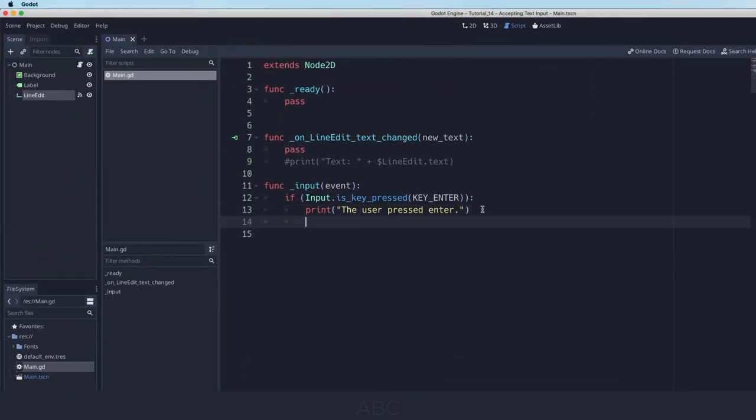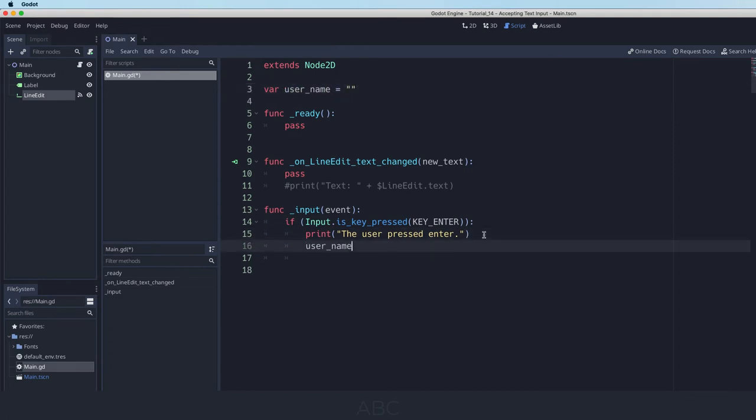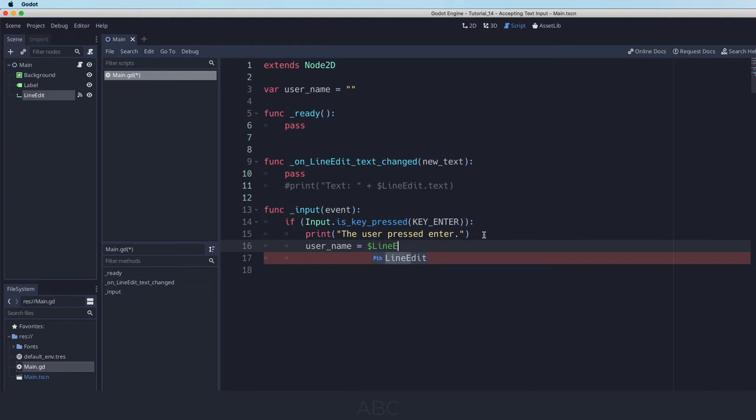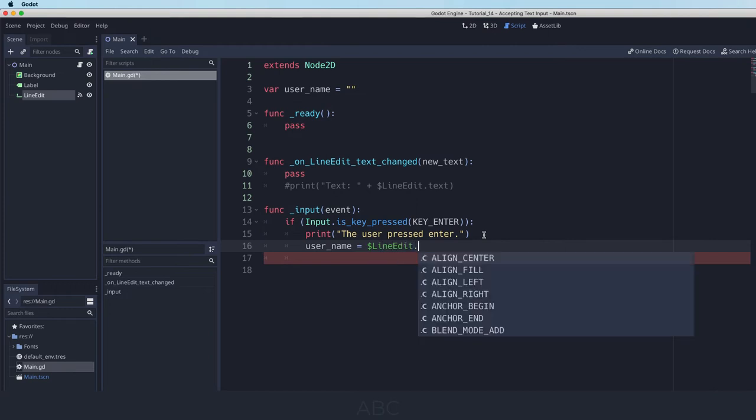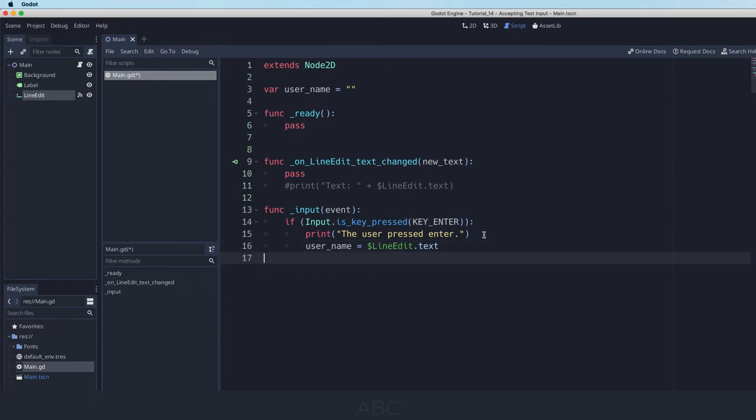And so what we might want to do is store that value in a global variable. So let's create a global variable and let's call it user_name. And by default it's not equal to anything. When the user press enter I am going to set that global variable user_name to be equal to line edit dot text. And then maybe what I could do is actually put that text into another label.